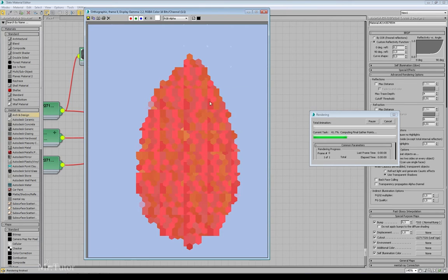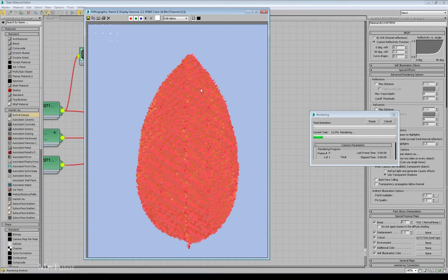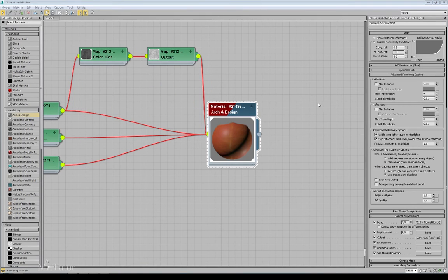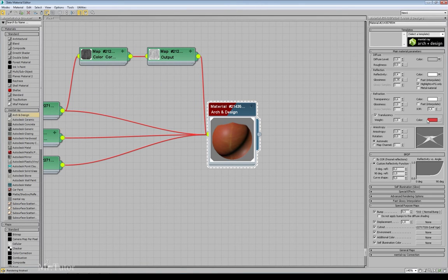And you can see the color of the leaf is changing based on the color of the translucency we choose.